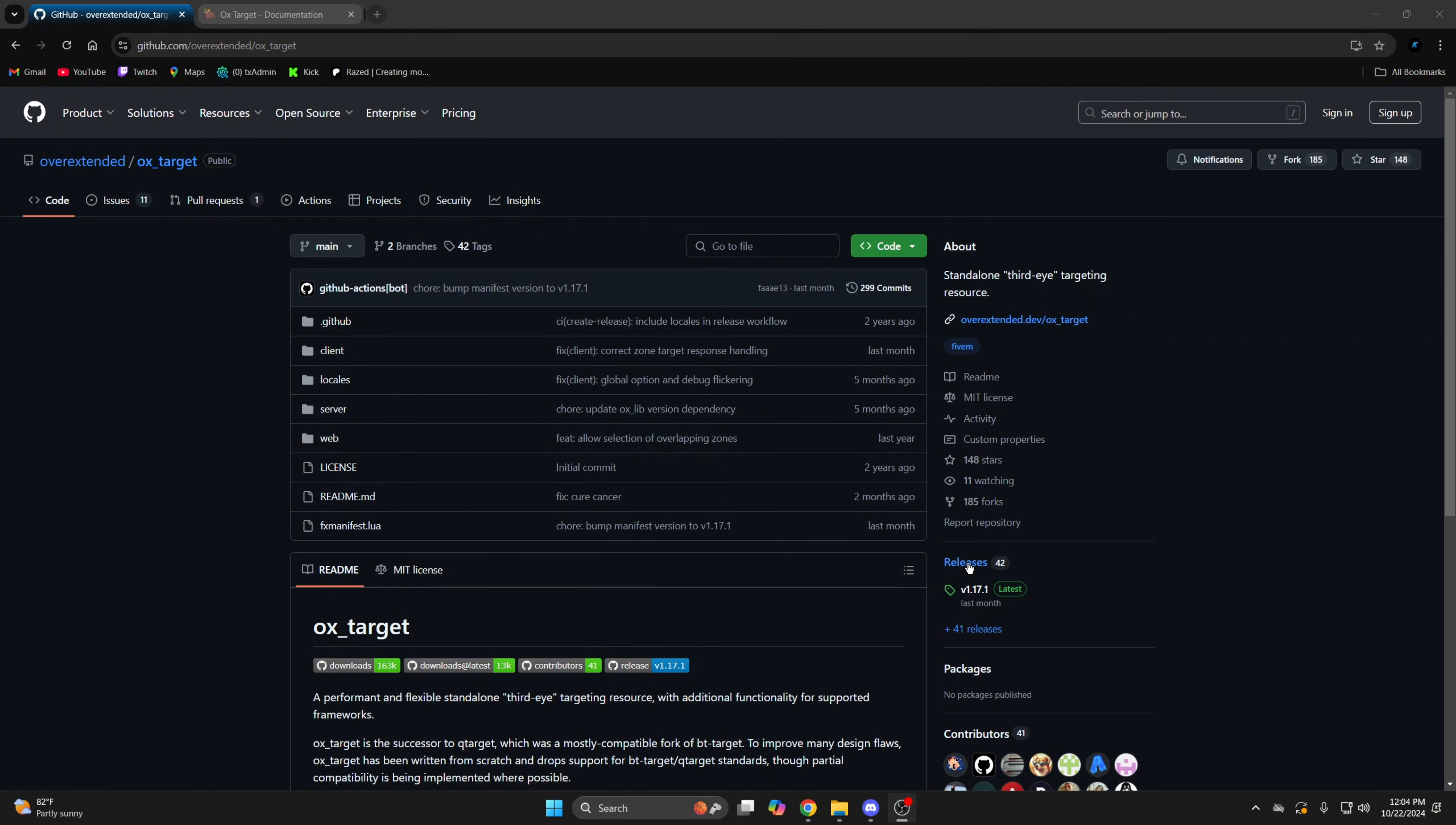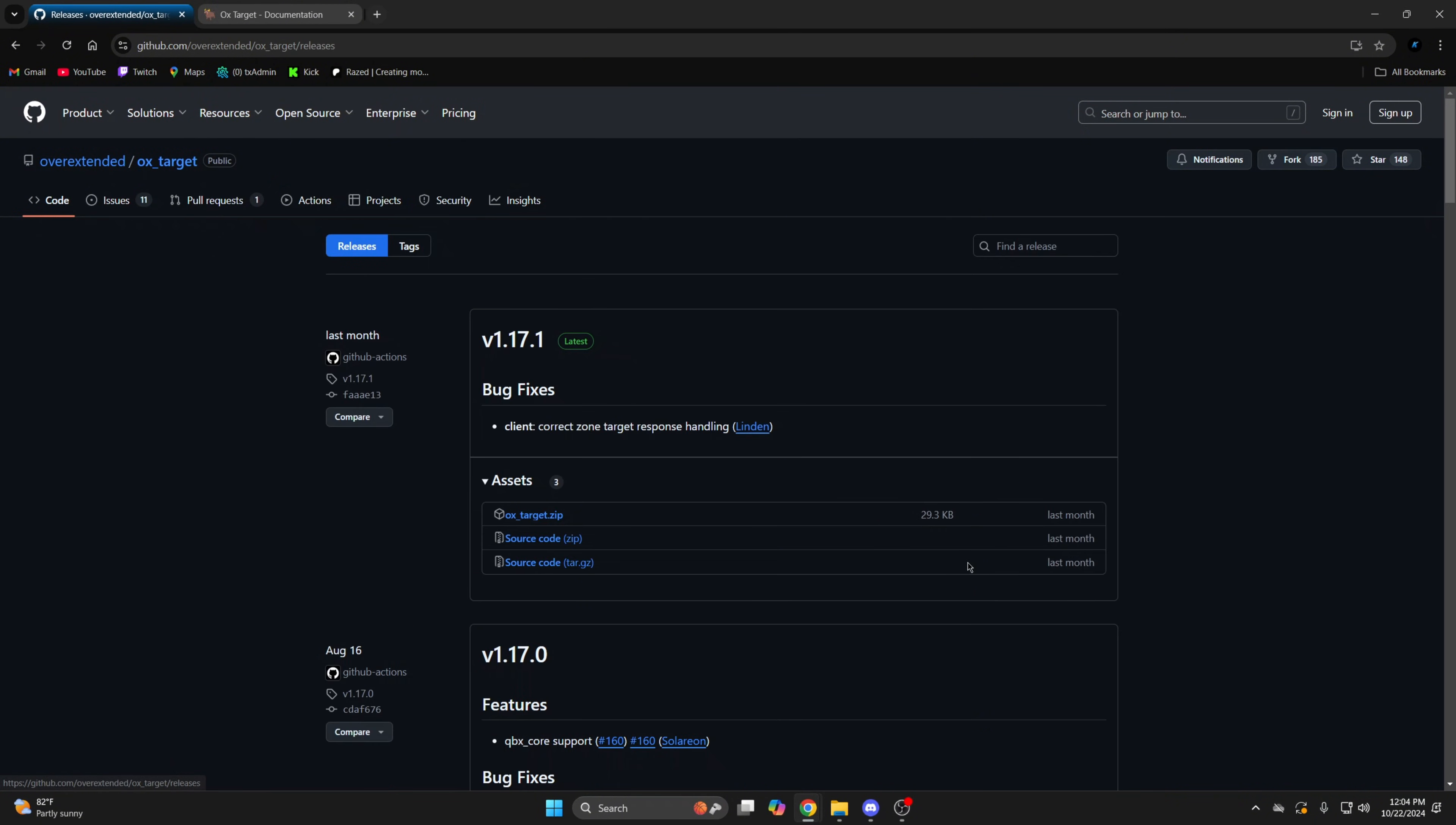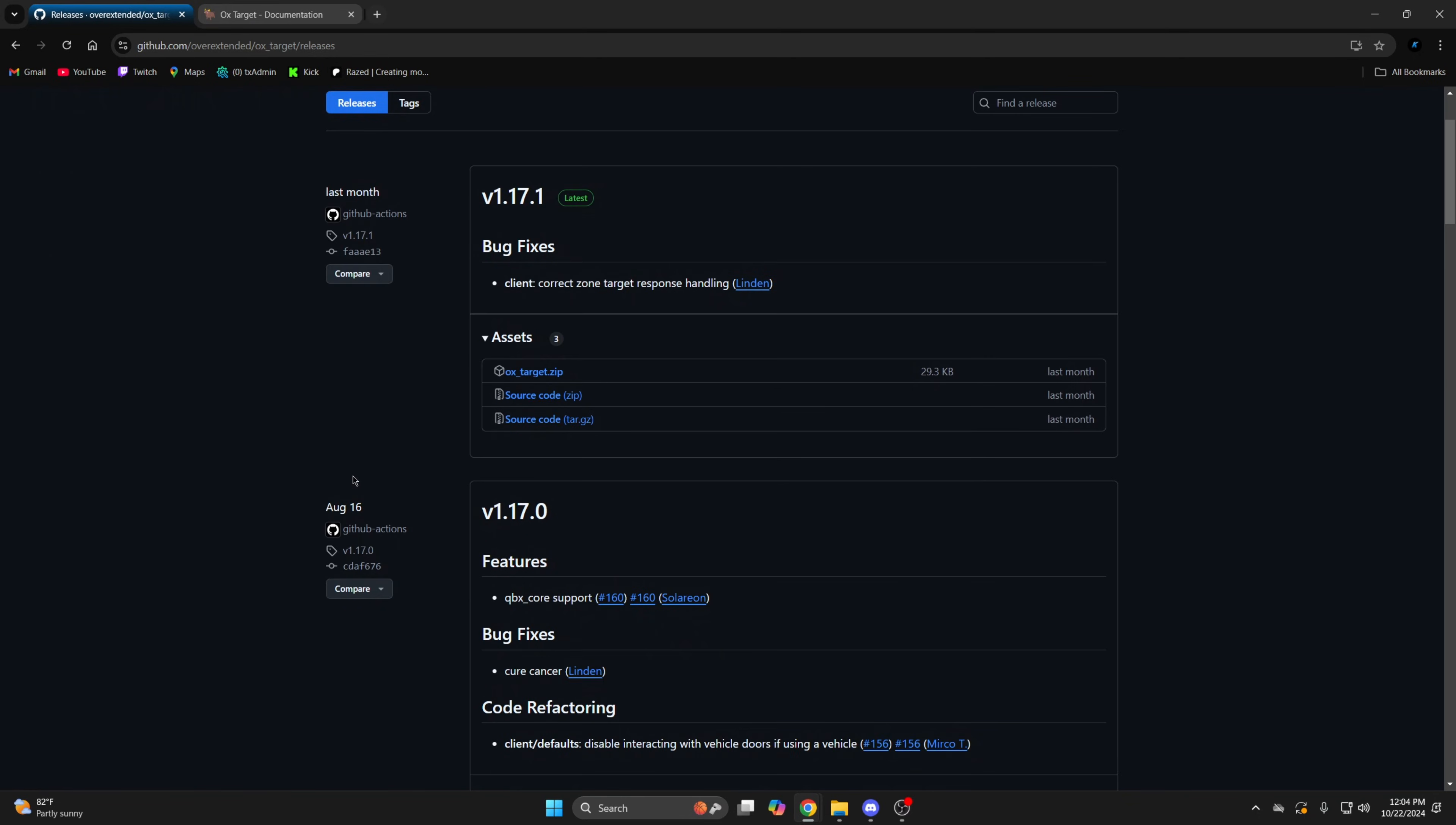Then on GitHub, click releases. You need to download the version before they removed support for QB. It should be 1.16.